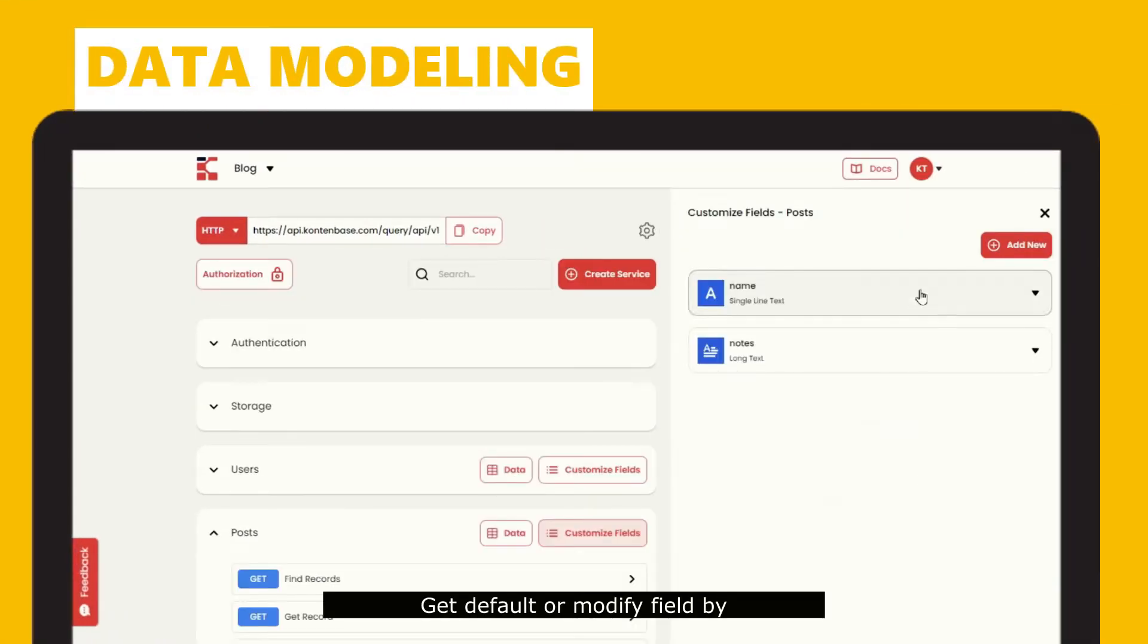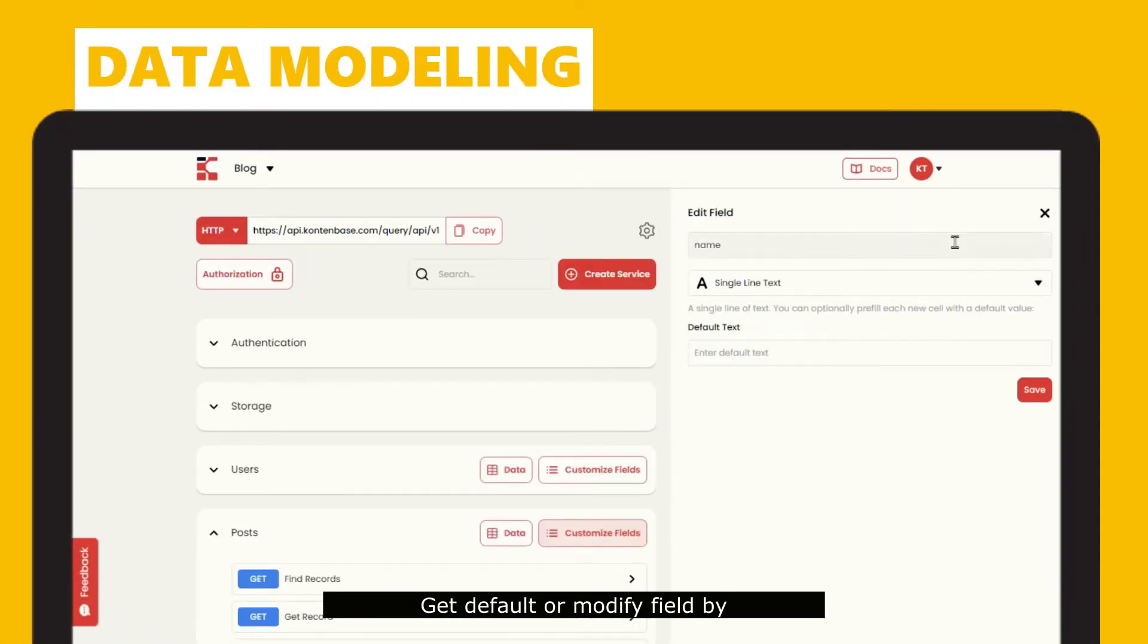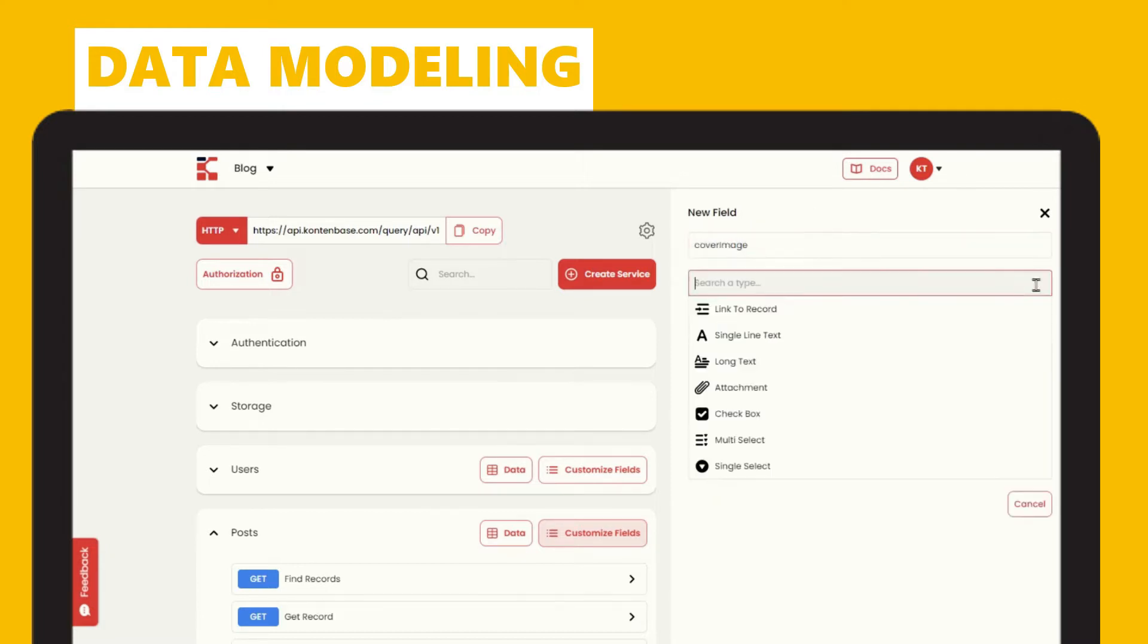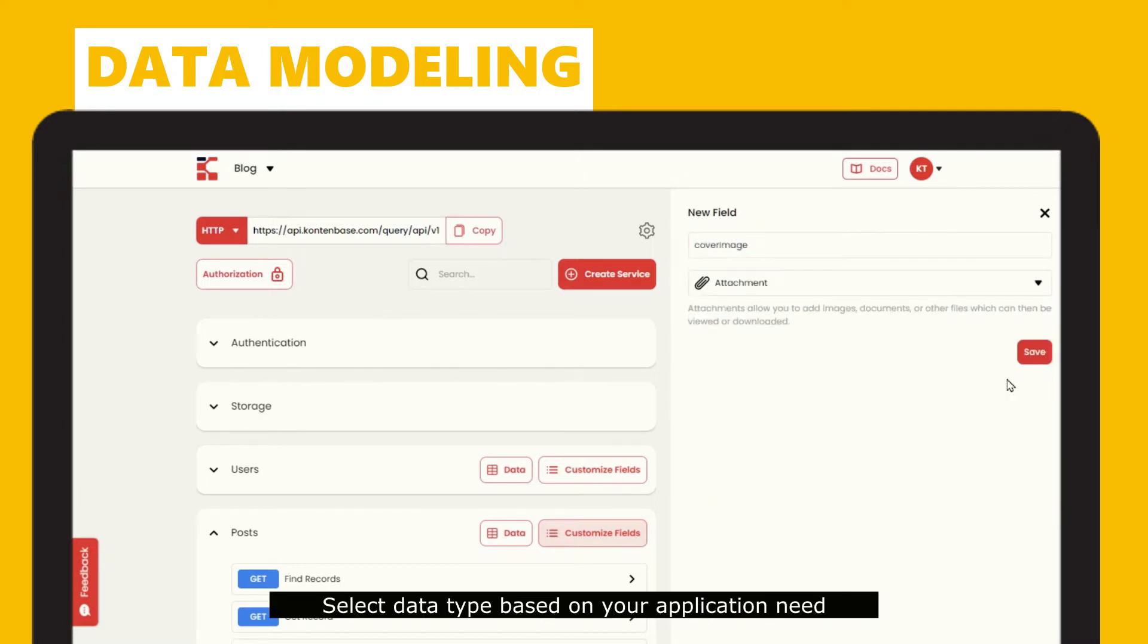Get default or modify fields by customizing each service field with just a few clicks. Select data type based on your application need.